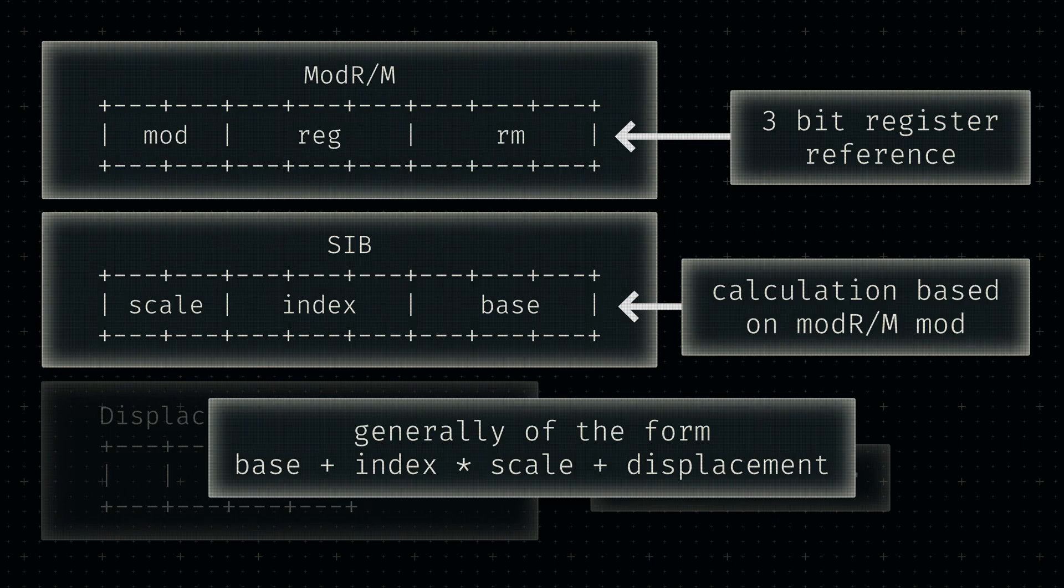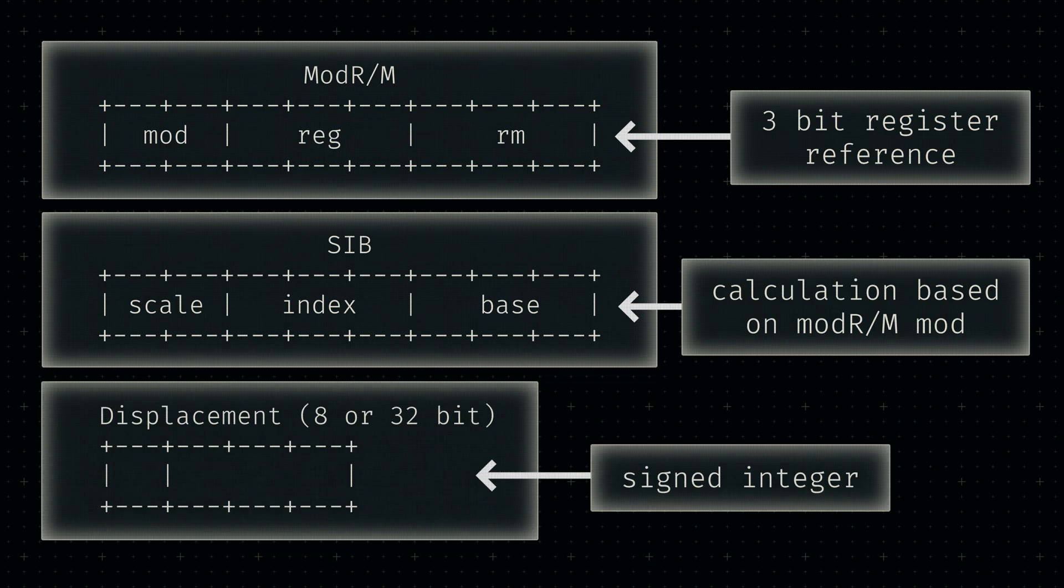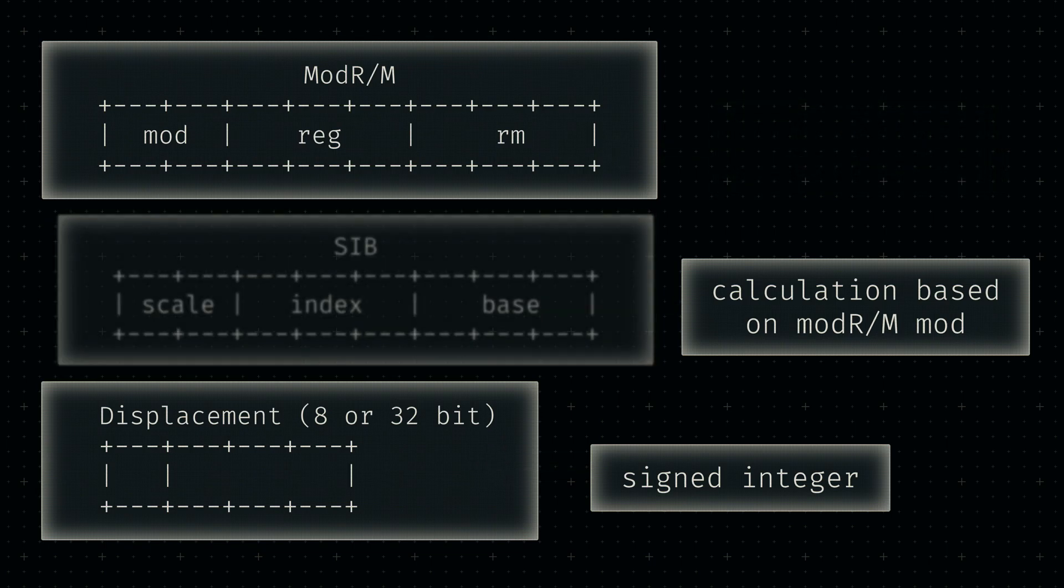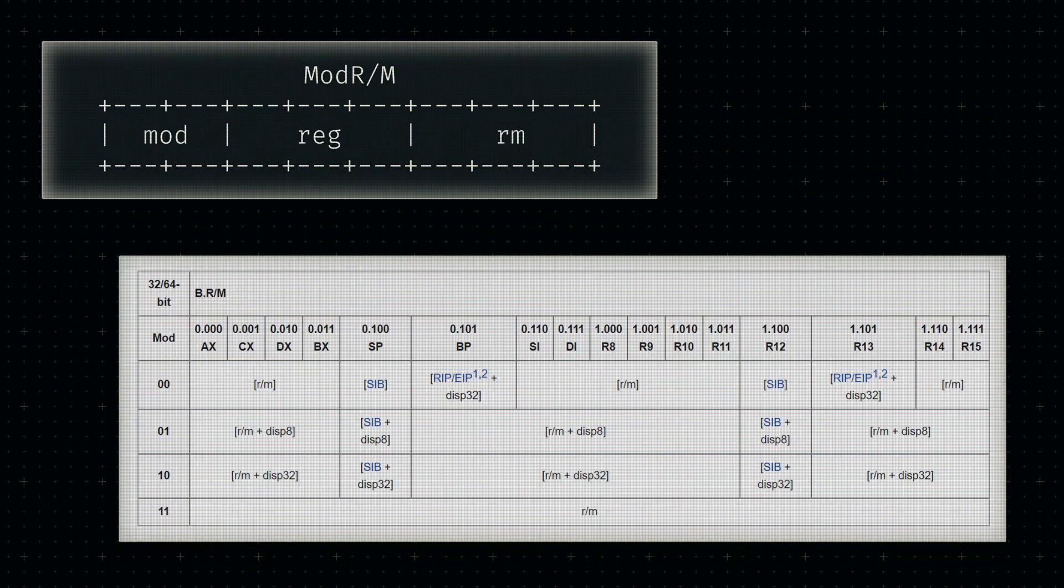This SIB byte is always encoded directly after Mod R/M, making our final memory address data a combination of RM bits, SIB byte, and one or four displacement bytes, where the last two components are optional.